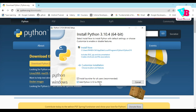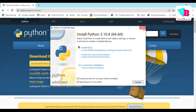Click 'Install Now' and proceed. Since Python is already installed on my machine, I will cancel this installation. Close the window.